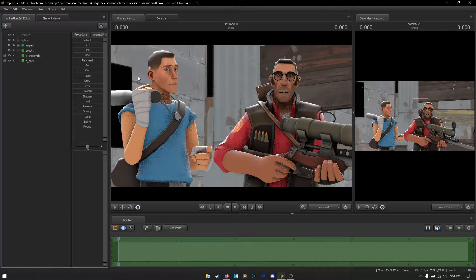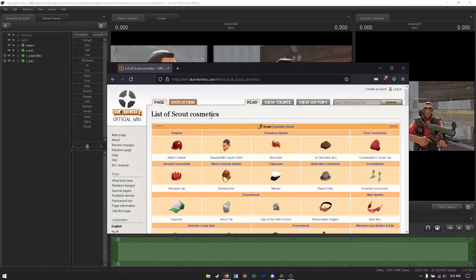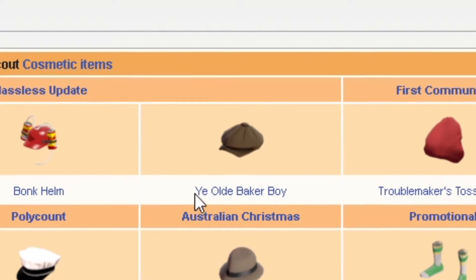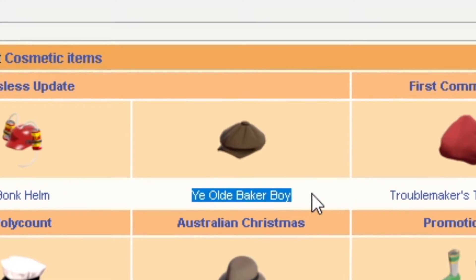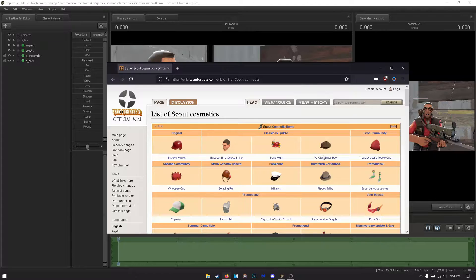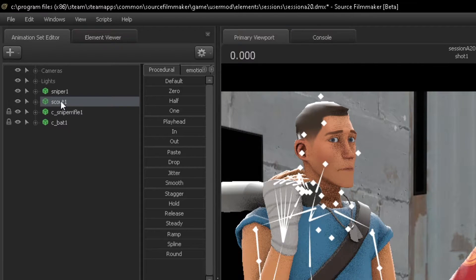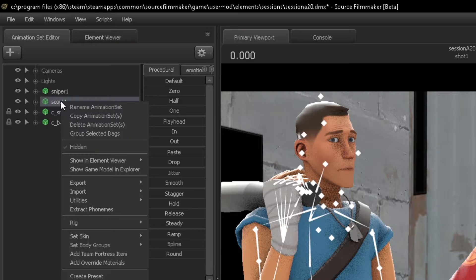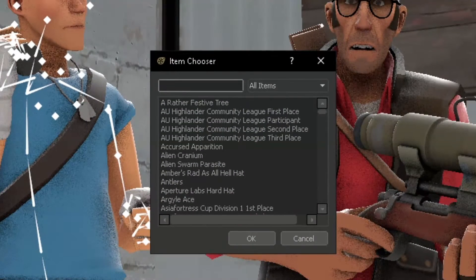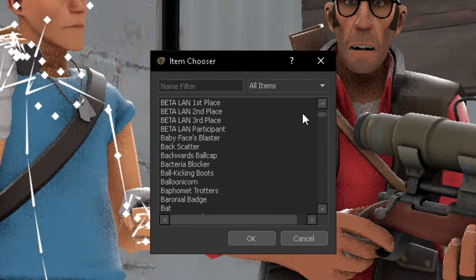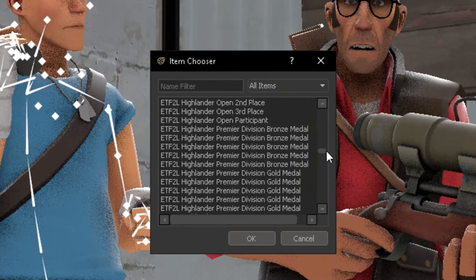Now I want to give Scout a hat. I'm going to look around and see what hat I want to give him — the Old Baker Boy. There are two ways to give a character whatever hat you want. The first and easiest way is to select your Scout, right-click, choose Add Team Fortress Item, and you get a list of all the items you can give Scout.